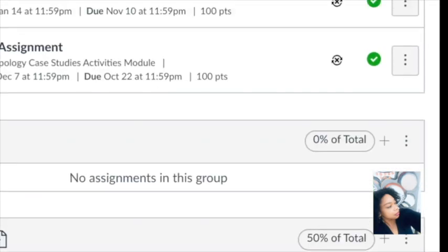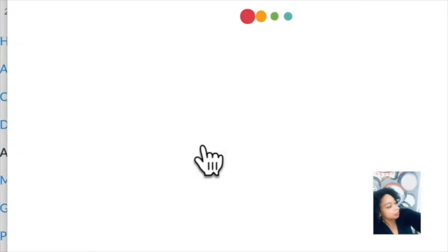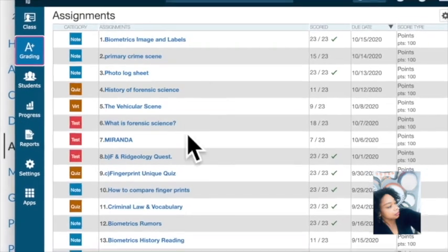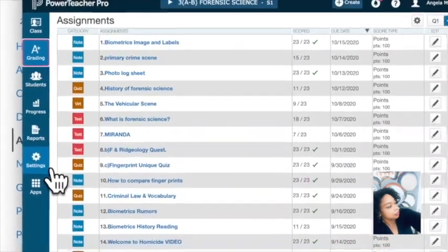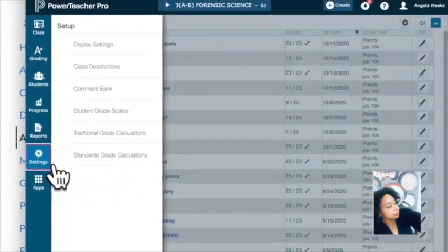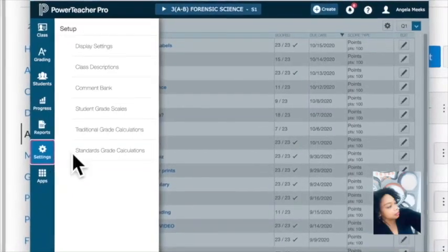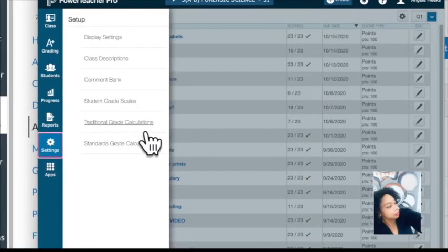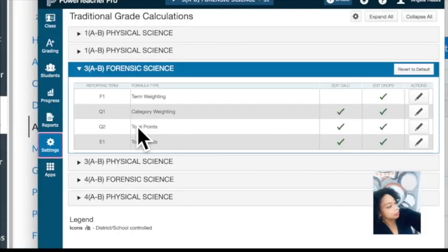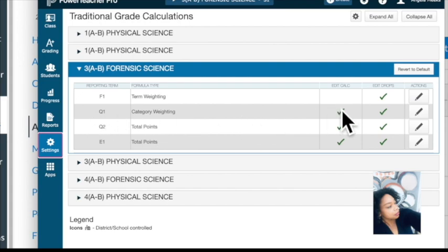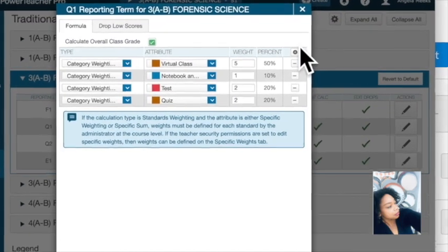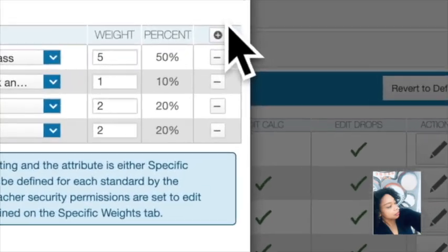So go to PowerSchool and double check everything. Go to Settings, then Traditional Grade Calculations, and then go to Q1 or whatever grading period you're working on. Click there to edit — it should be the same. And don't forget: after you do that, you still have to sync your grades again.